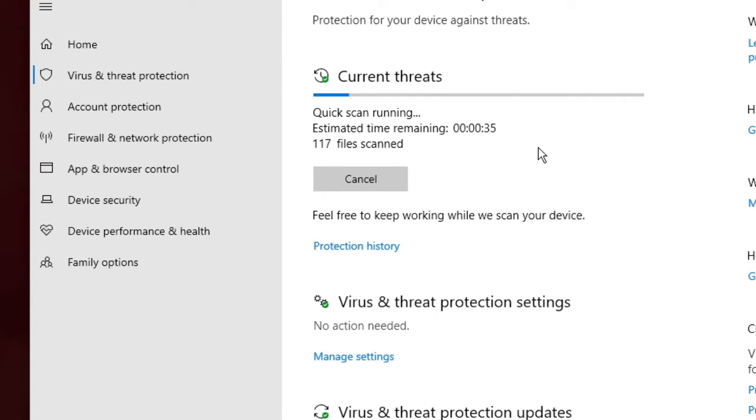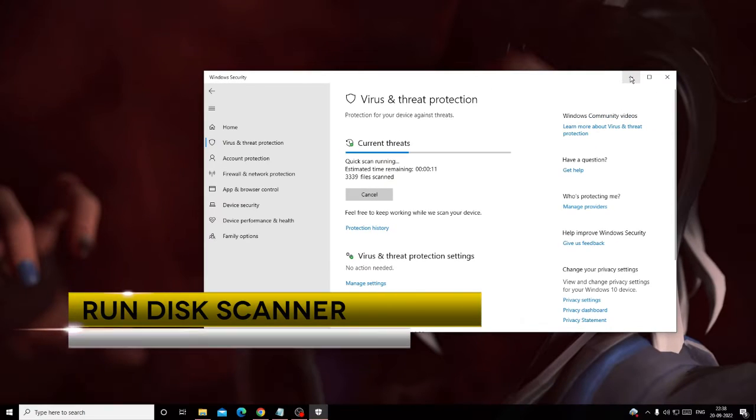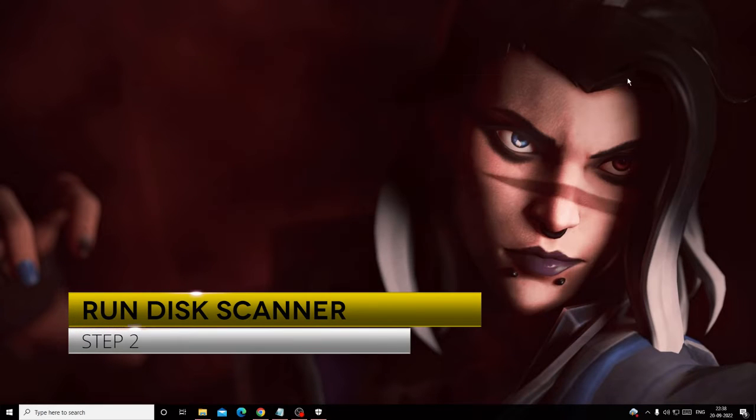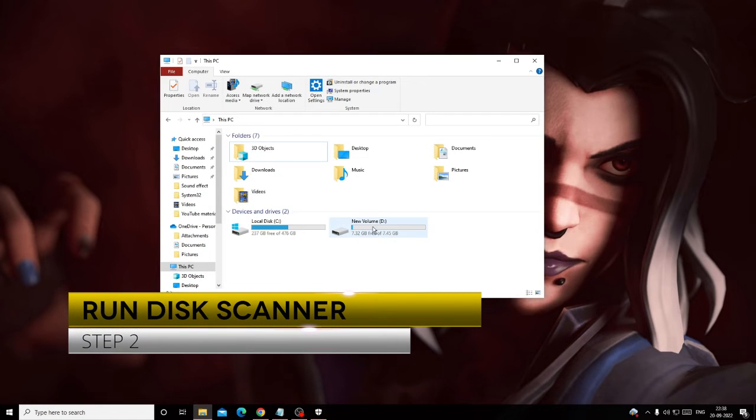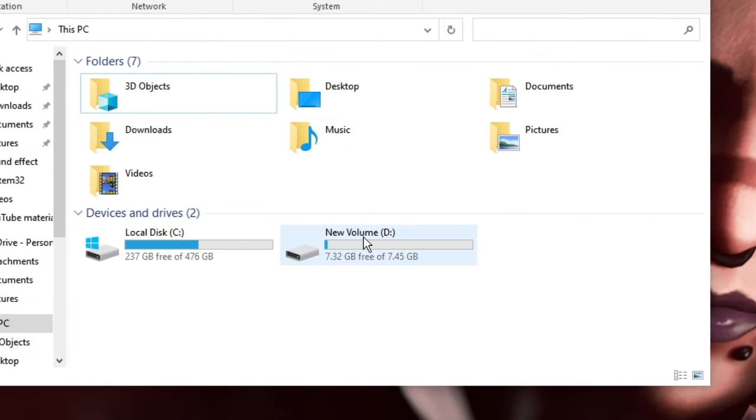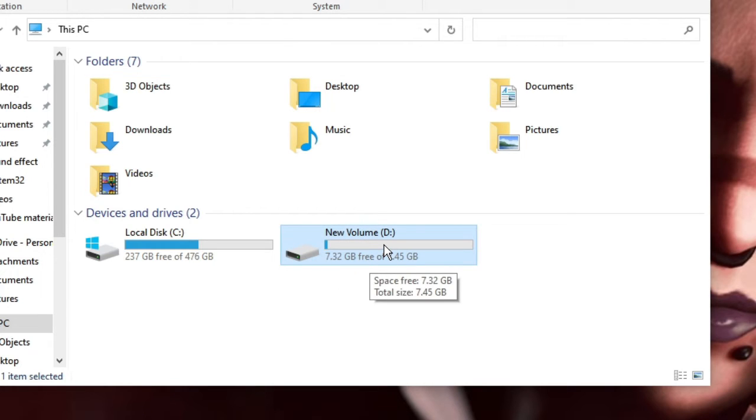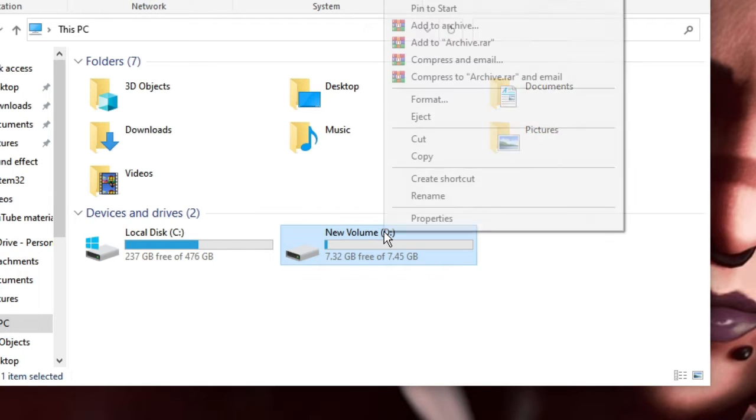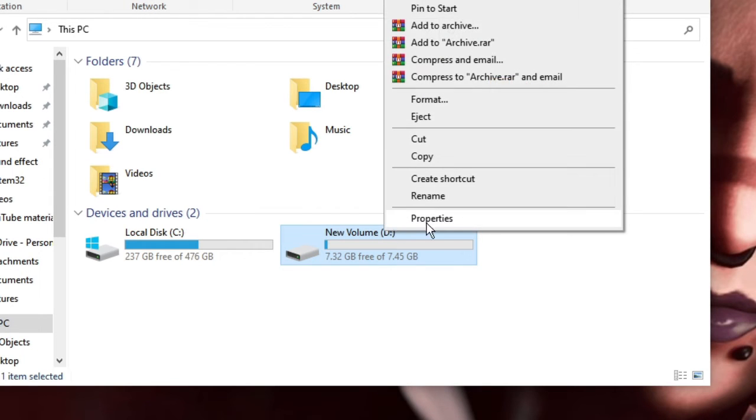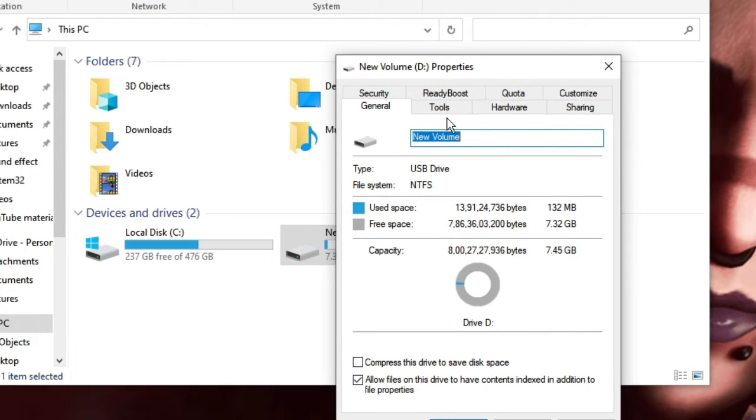While it's scanning, we can go to the next step. Minimize it, now open File Explorer, then go to This PC and look for the drive that you want to format. For example, I have this 8 gigabyte removable drive that I want to format. Right-click on it and choose Properties.